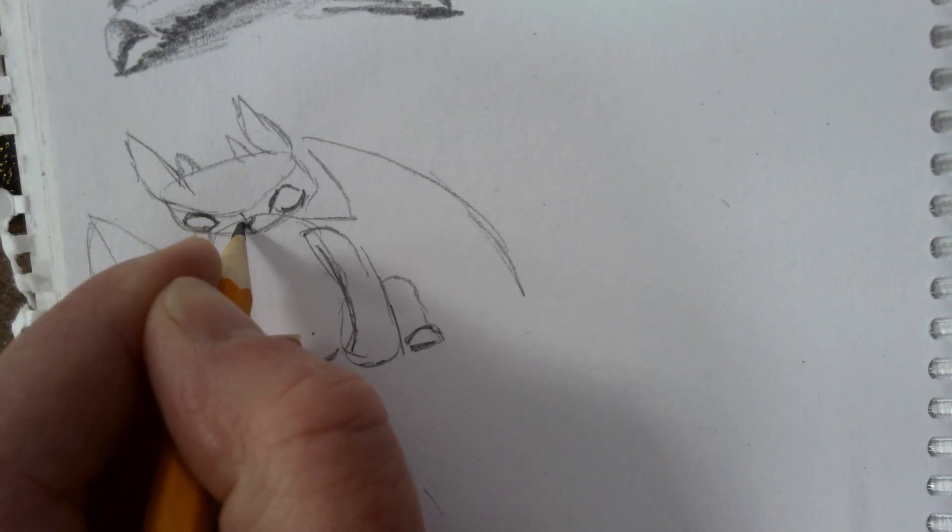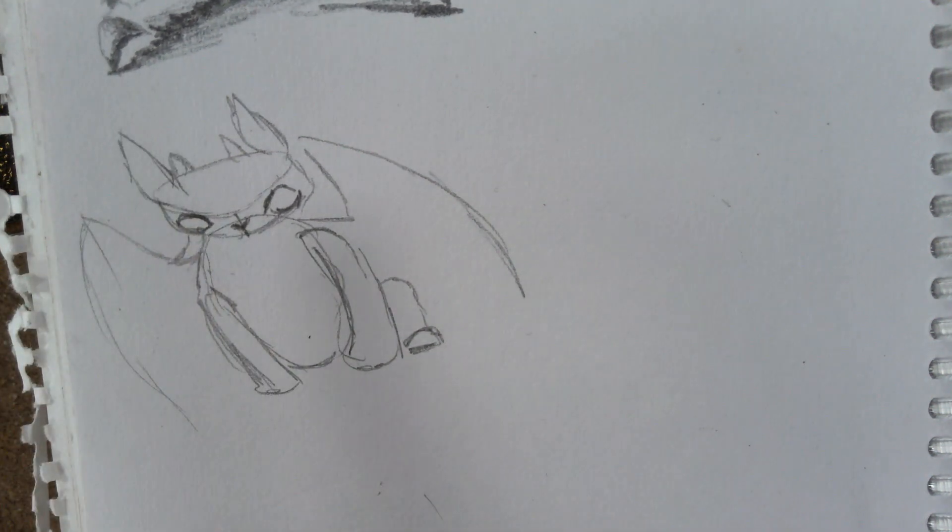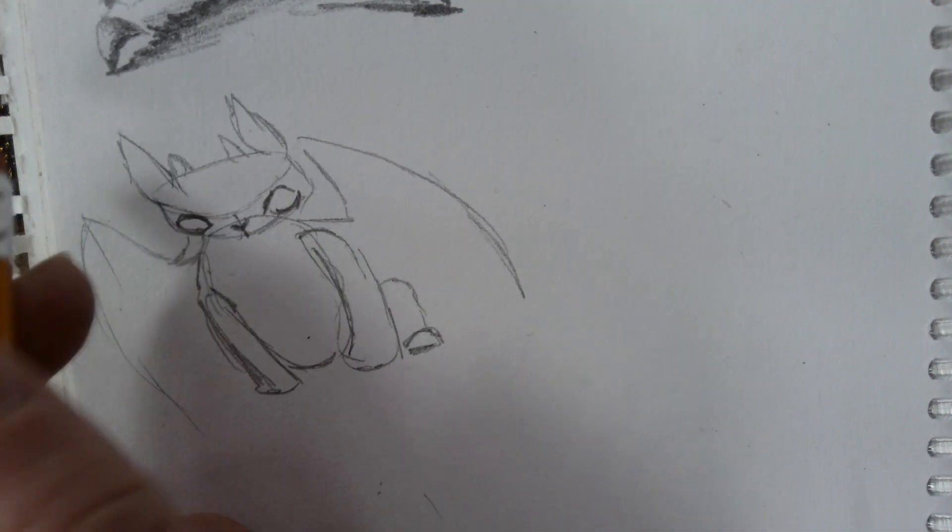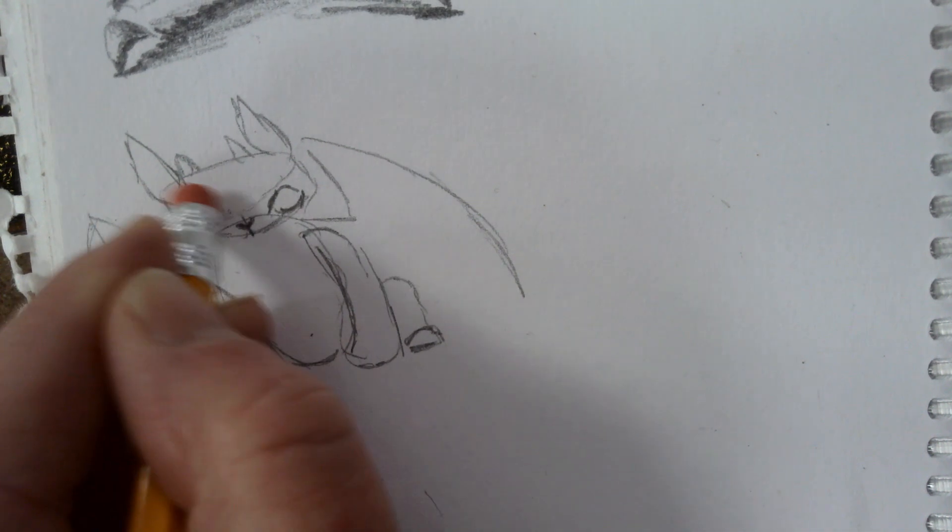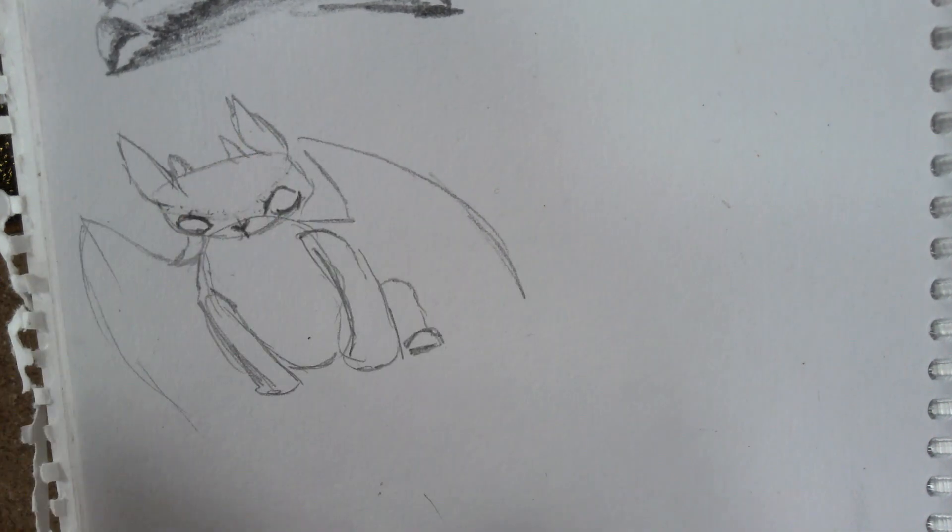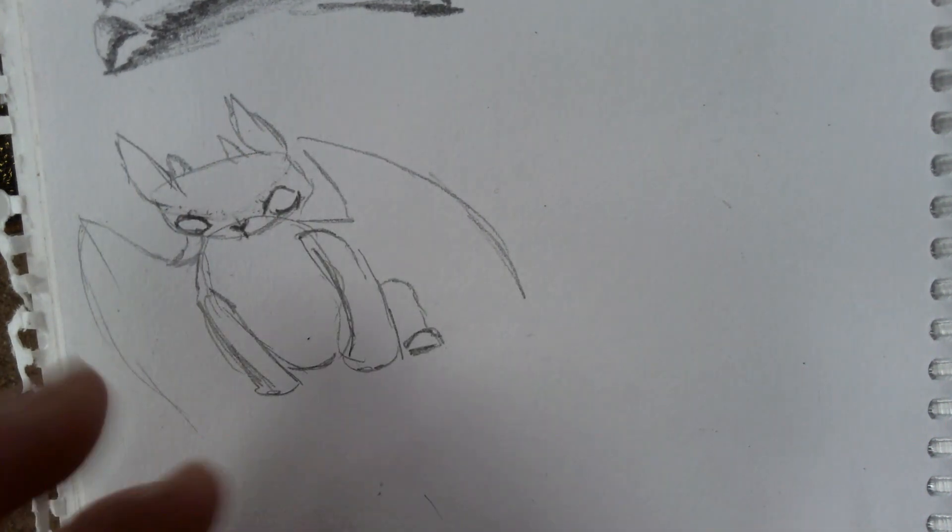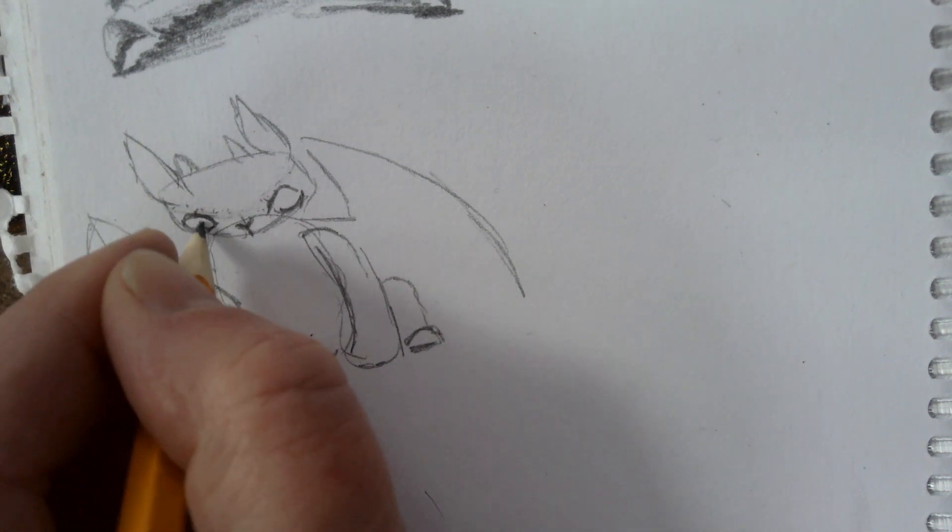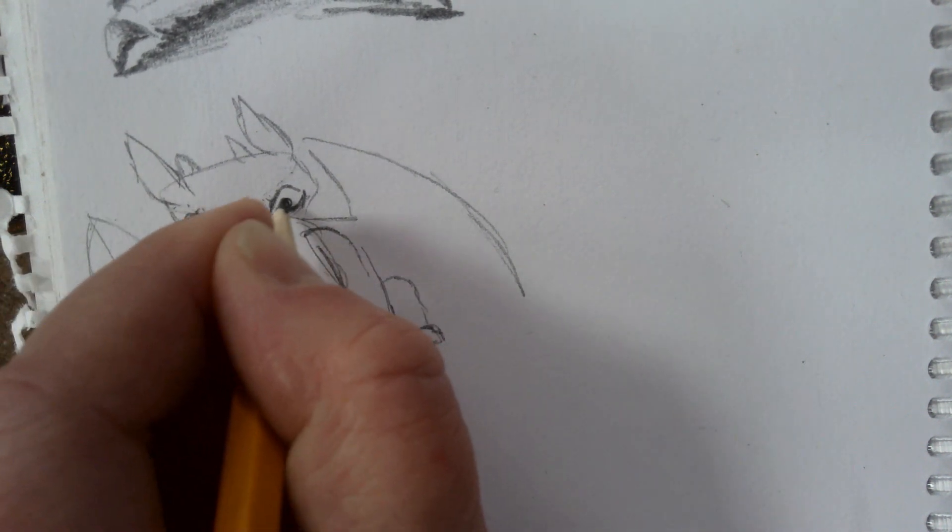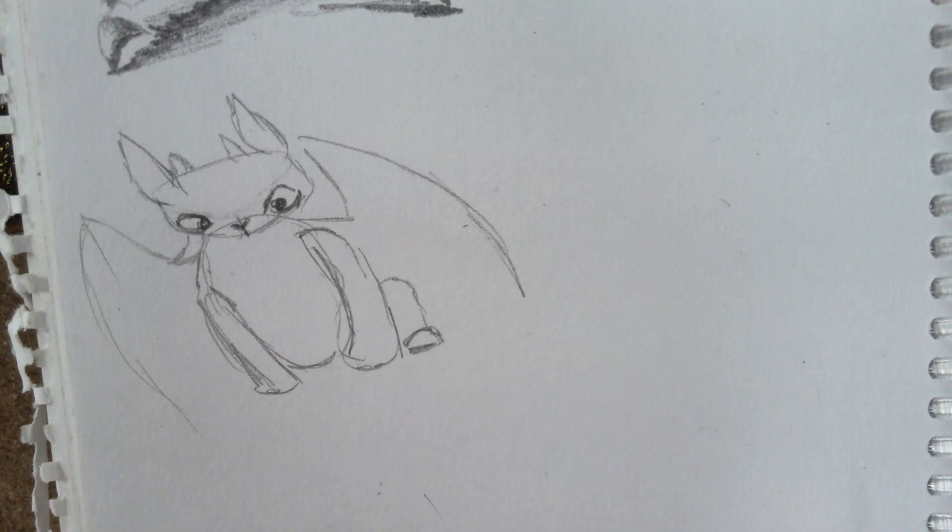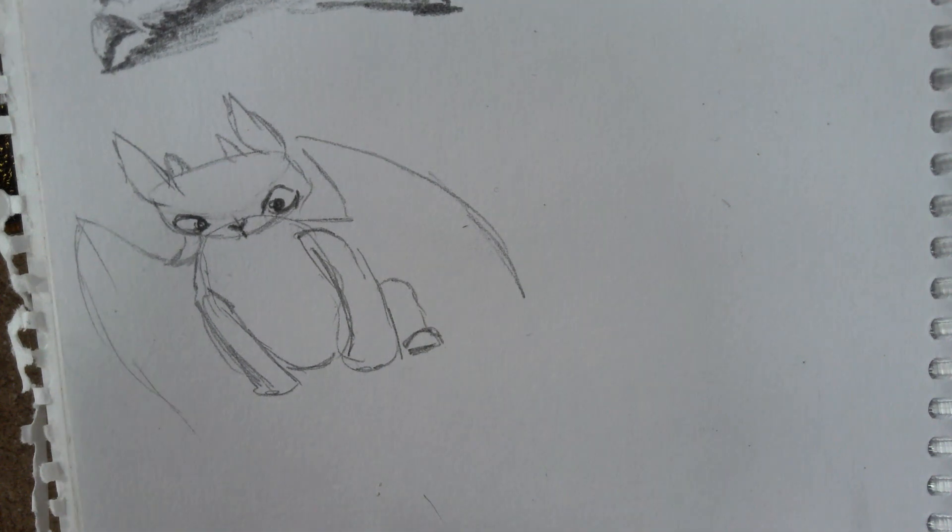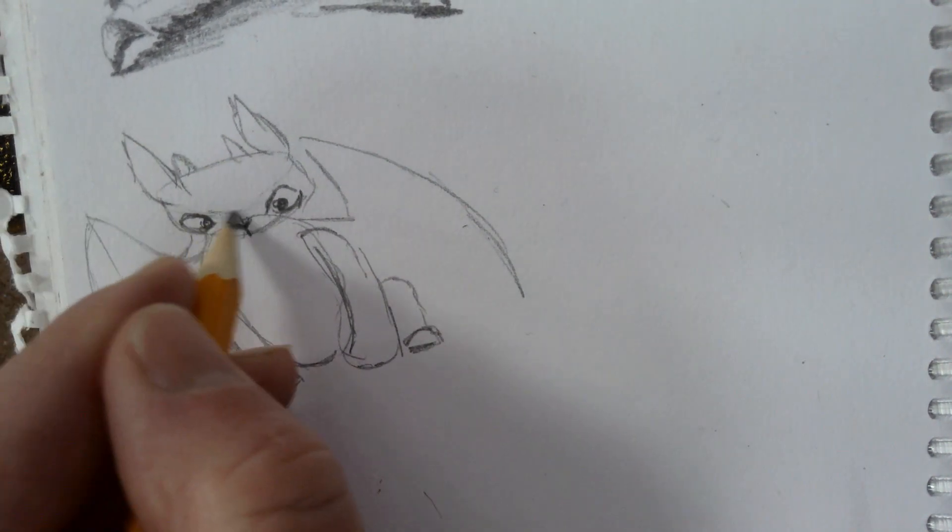When you start to shade this, this is actually where his nose is. And now you can see how by adding in his eyes you have that.